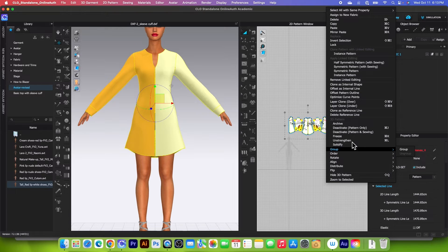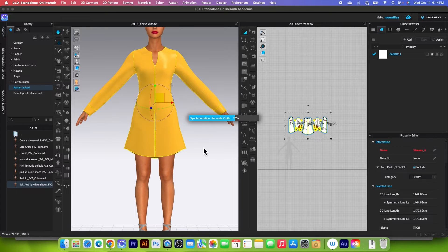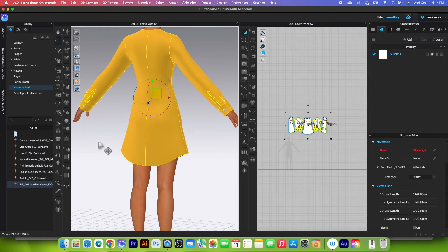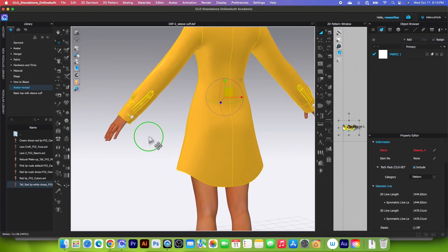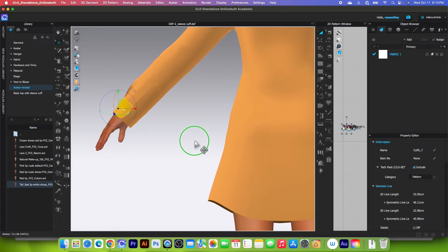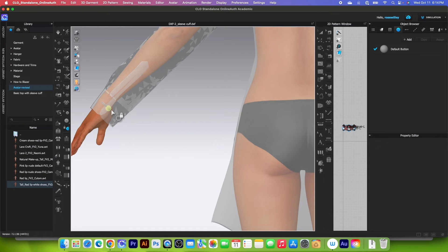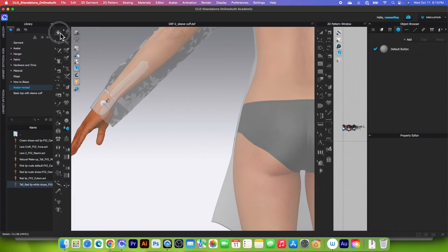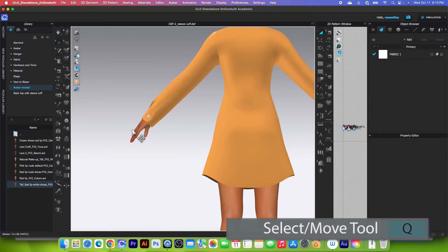I'm going to strengthen the pattern once again before I simulate. Select and strengthen, then simulate to see the effects. Even though we have a symmetric copy, the button is not fastened — we have to refasten it. Click on that piece and bring it above the button, then use the fasten button tool again: click once on the button and click once on the buttonhole to close. Then click the simulation icon to simulate and click once again to stop.